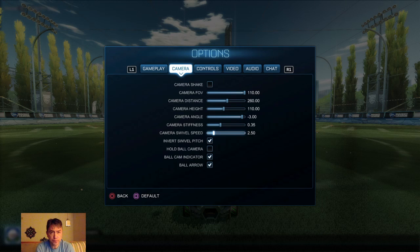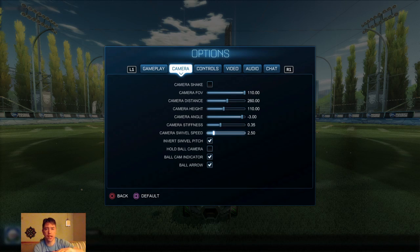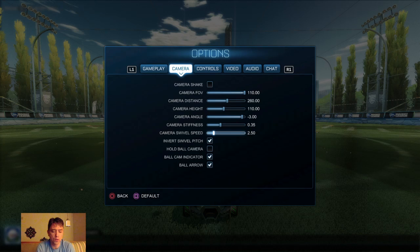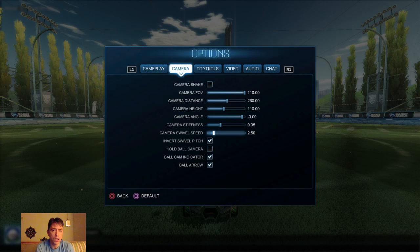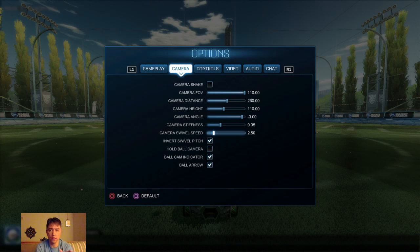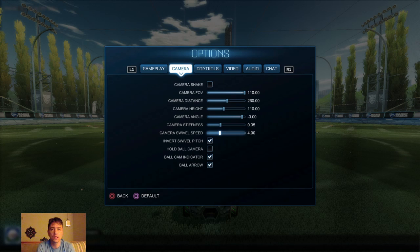Camera swivel speed is how quickly the camera spins when you press the right analog stick. The pros average five, the median is five, but the most common is four. The default is two and a half. The higher the number, the faster it turns around. Let's put it up to four — these are the most common settings.